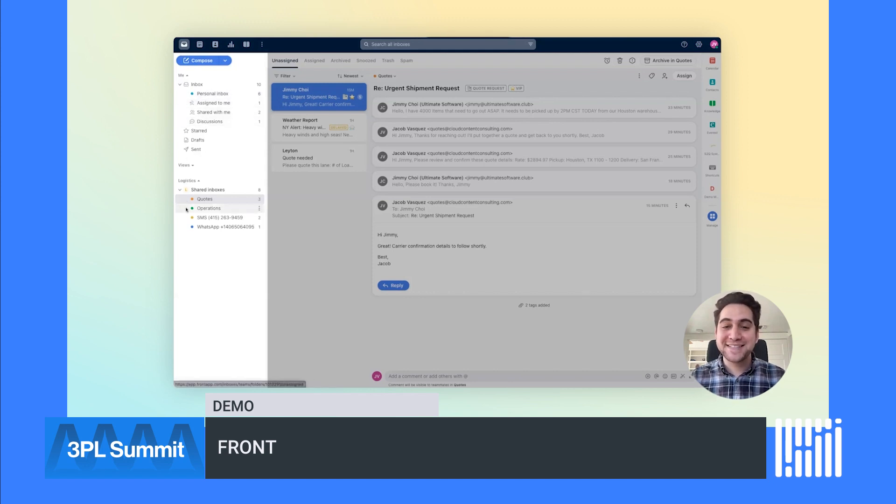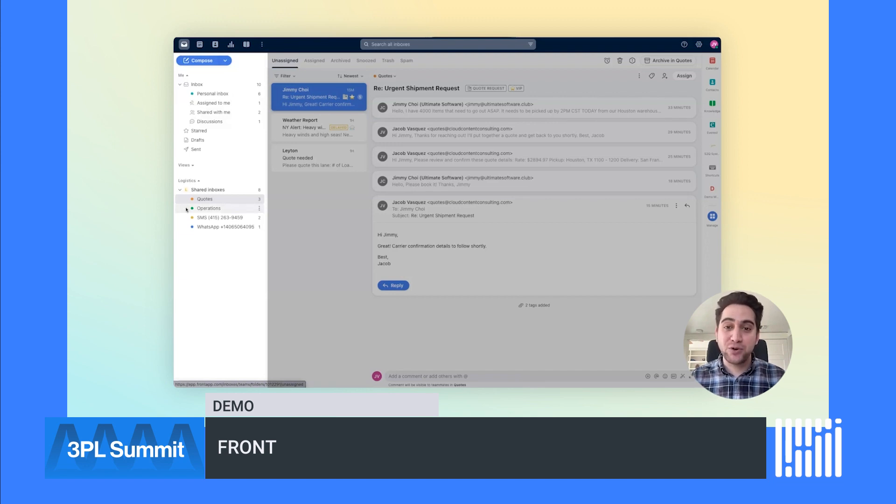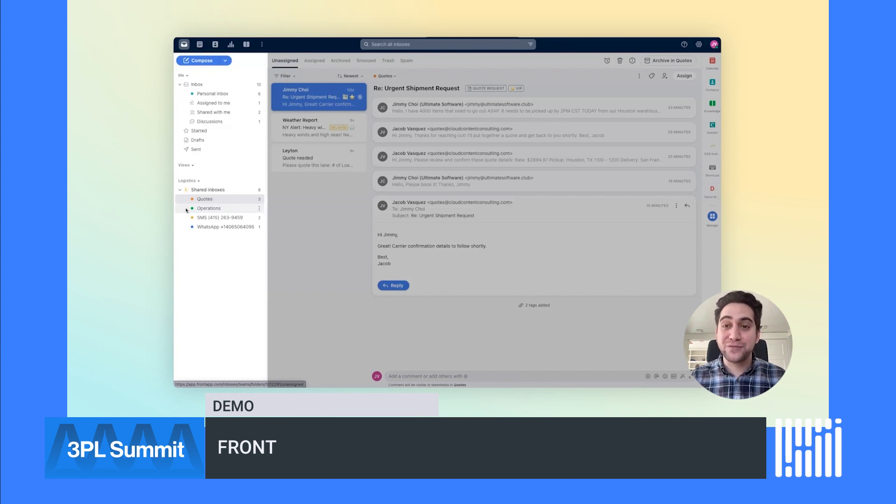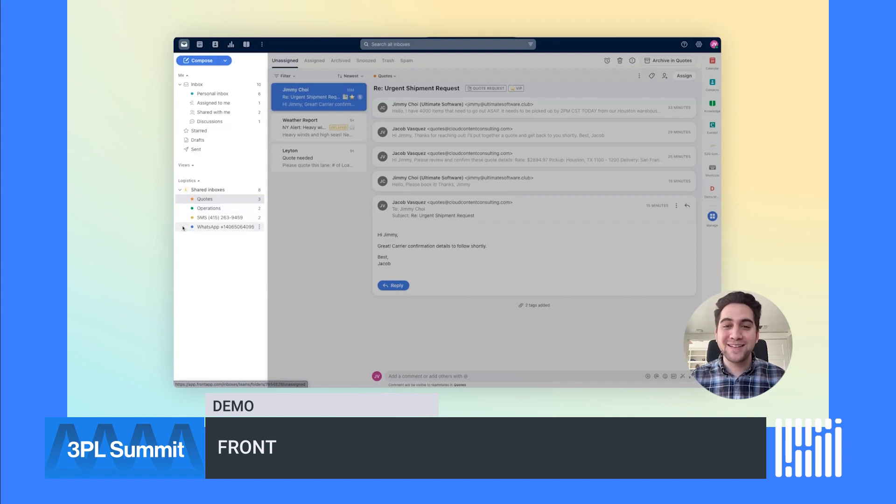Below, you have shared inboxes, such as Quotes and Operations. These are places for shippers and carriers to send inquiries, and for your team to work together and respond faster. You can manage all of your communication channels inside Front, including email, SMS, WhatsApp, and more. This makes teams more productive. No more time wasted switching between screens.